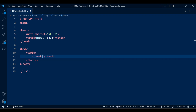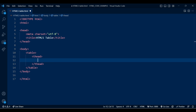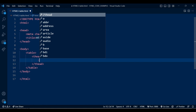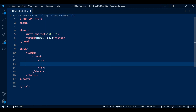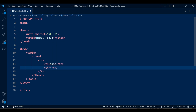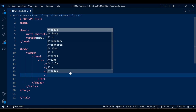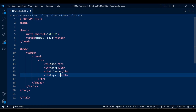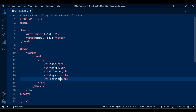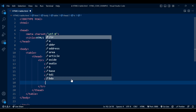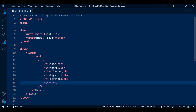First we will add thead — thead is used to define a group of header content. Inside thead we will display the name and subject name. For that we will add tr, then th elements. Inside th we will mention the header data: first we will add Name, then Subject Name. We also need to calculate the total inside one column, so let's add one more column inside thead.